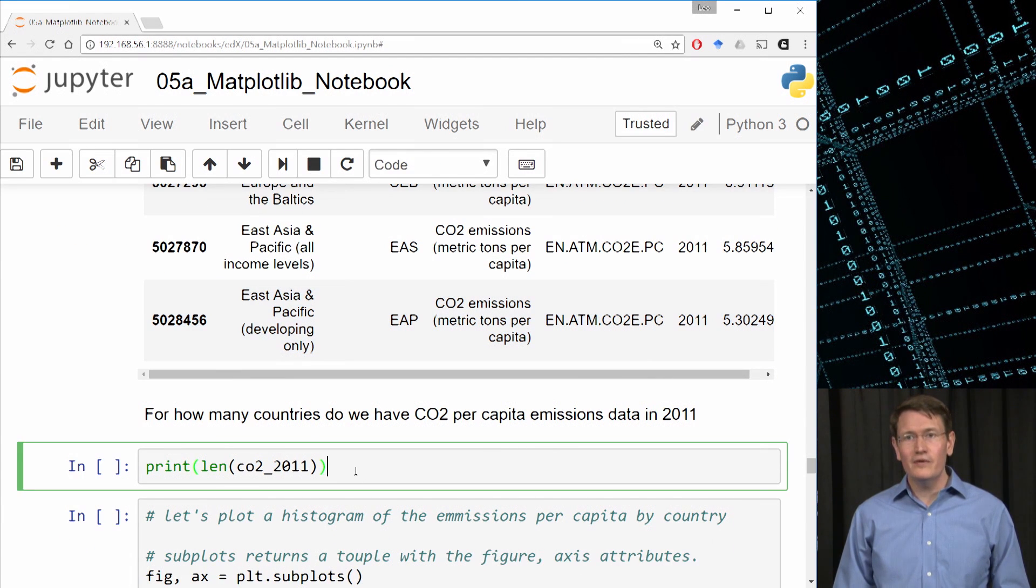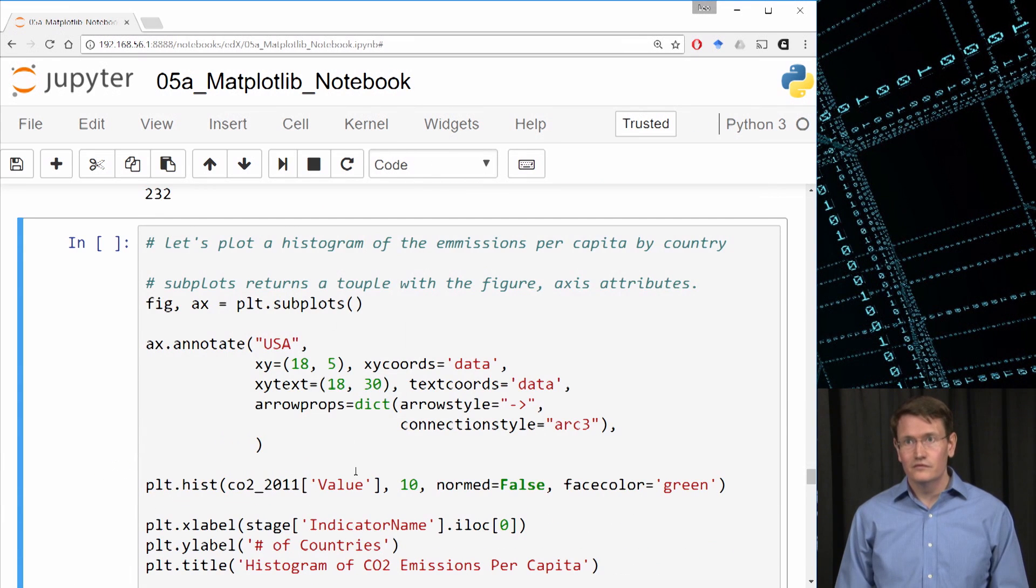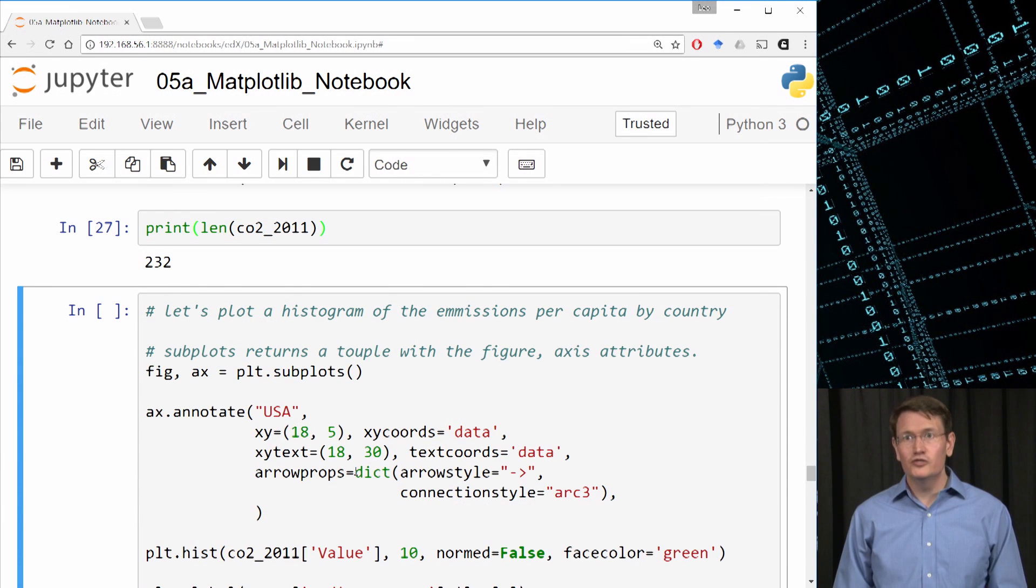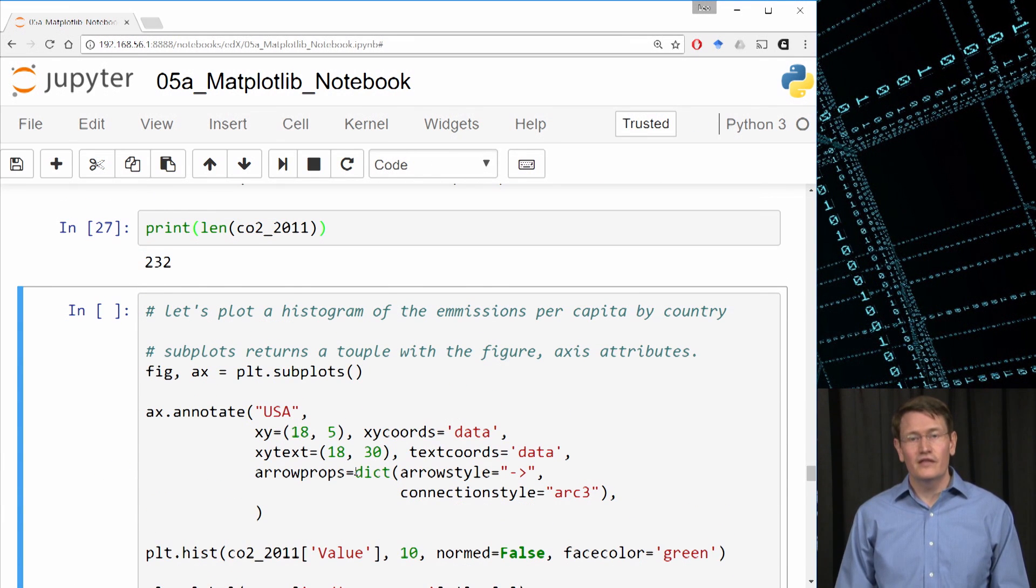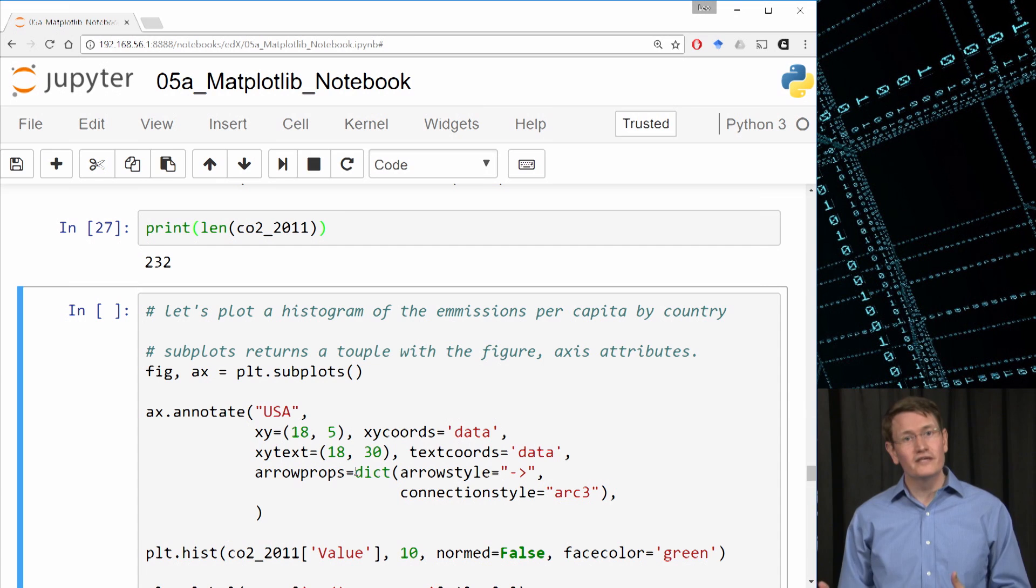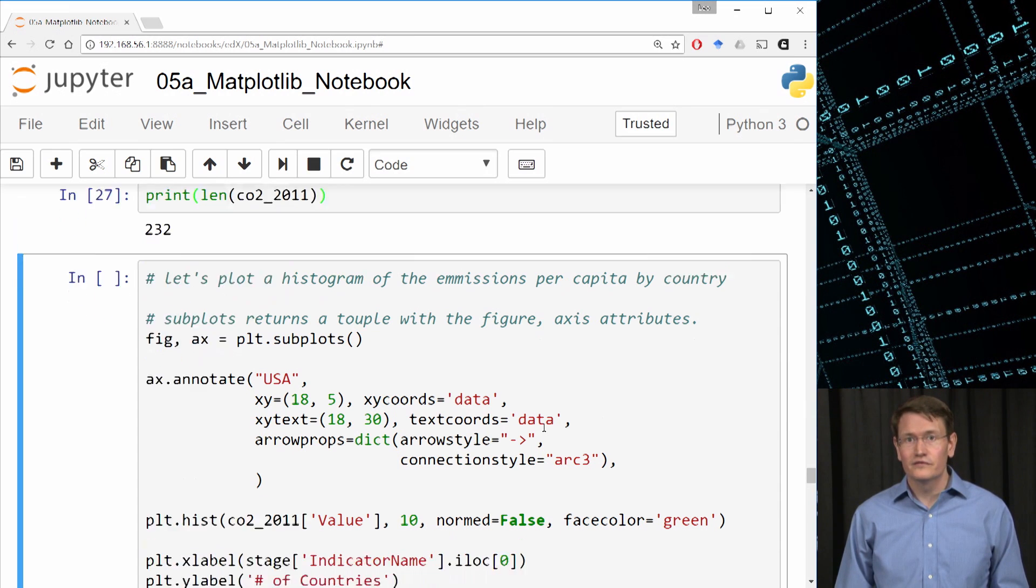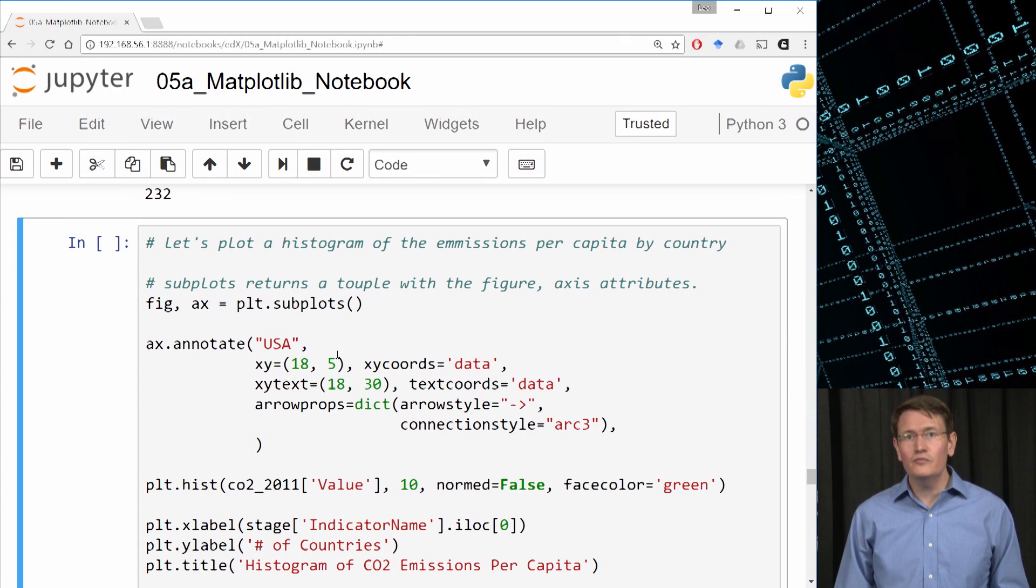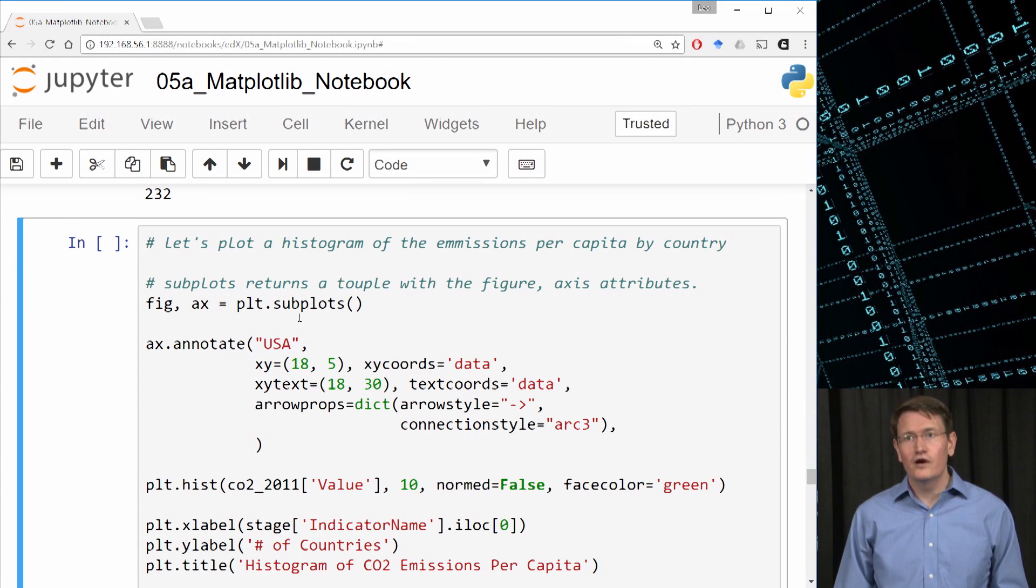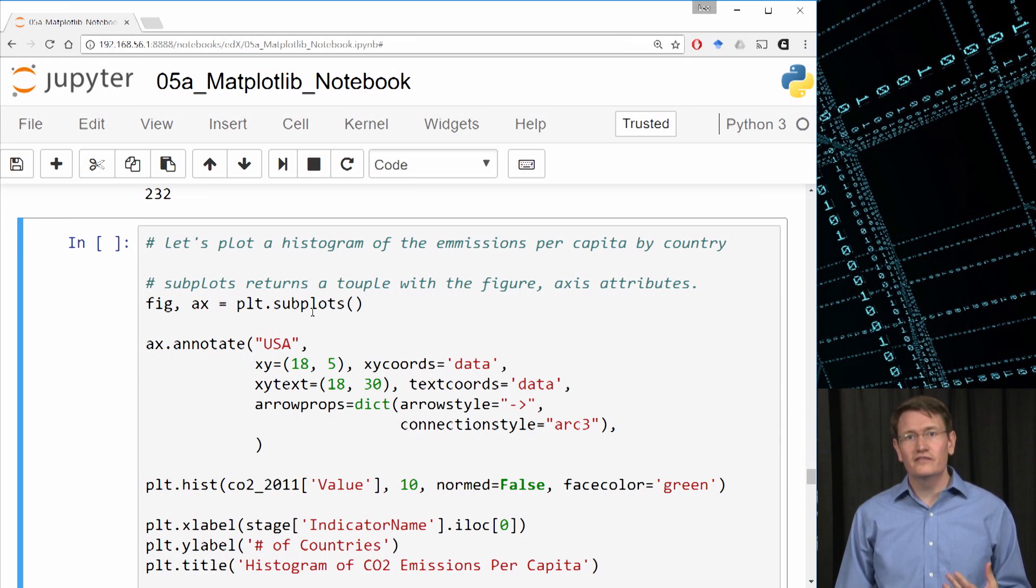So, how many countries do we have here? We've got 232. And that would include the U.S. because I didn't do anything special to exclude the U.S. Now let's create the plot. Notice that I'm doing something slightly different at the start. Calling plot.subplots gives me back the figure and the axis separately.